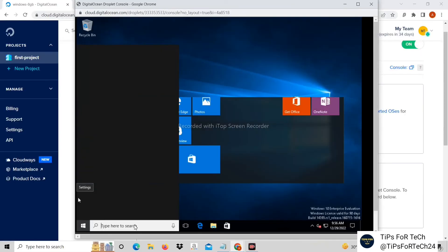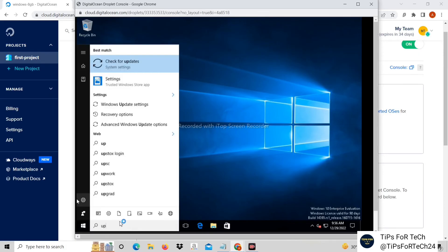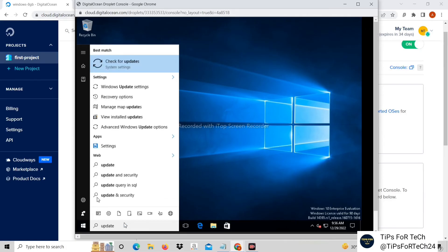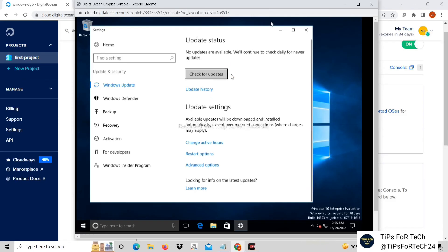Now we update the software by going to the Update Status. Click on Check Update.